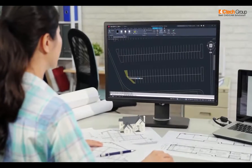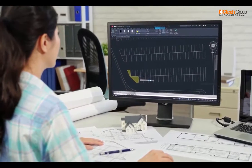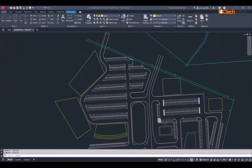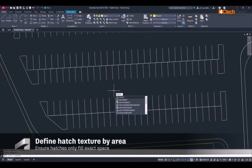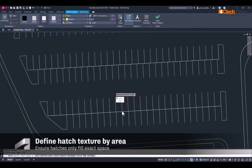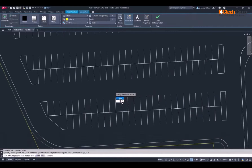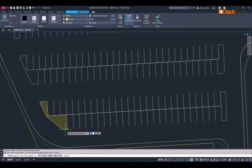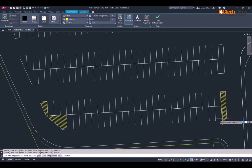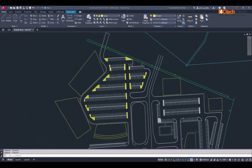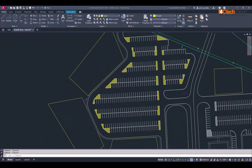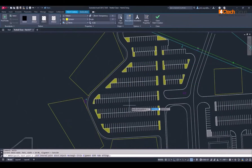Bring clarity to your designs with convenience using the updates to the familiar Hatch command. With Hatch, you can add texture to your drawings through patterns, solid fills, and gradient fills. As of AutoCAD LT 2025, you now have the option to define boundaries of your Hatch after initiating the command, no longer having to rely on existing boundaries within the drawing canvas, ensuring Hatches fill only the exact space you need.